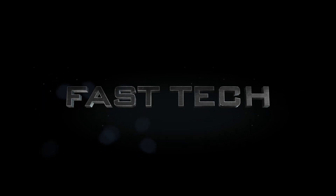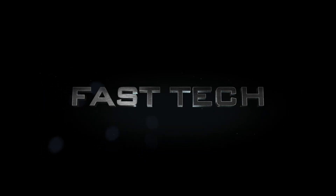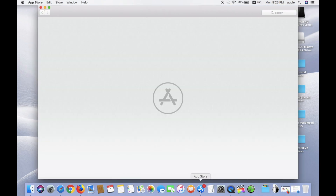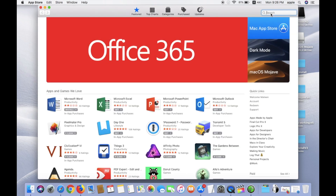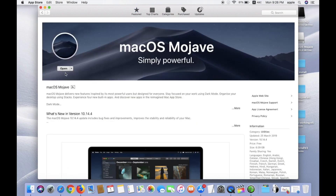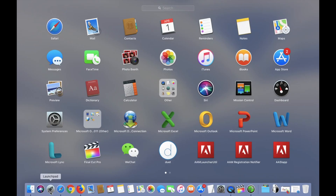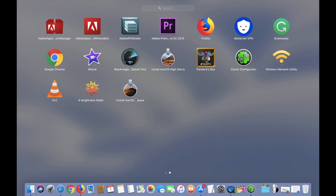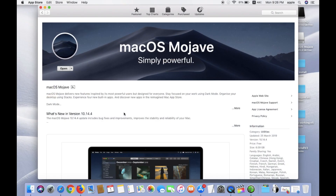Hi friends, you are watching Fastek, and today I'm going to show you how to make a USB of Mojave 10.14.4 with UniBeast. First, you need to go to the App Store and search for macOS Mojave. Click on it — I already downloaded it, you have to download it. It is around 6.2 GB and shown like this. Now go to your browser.